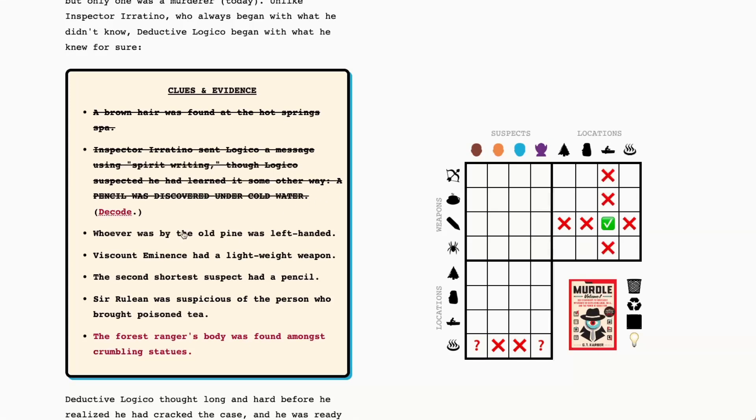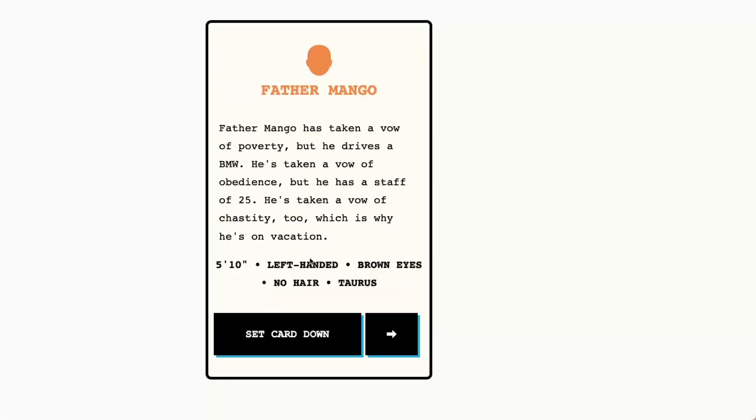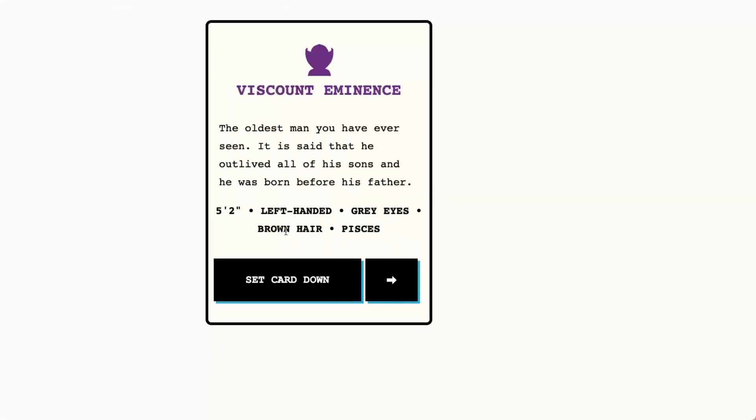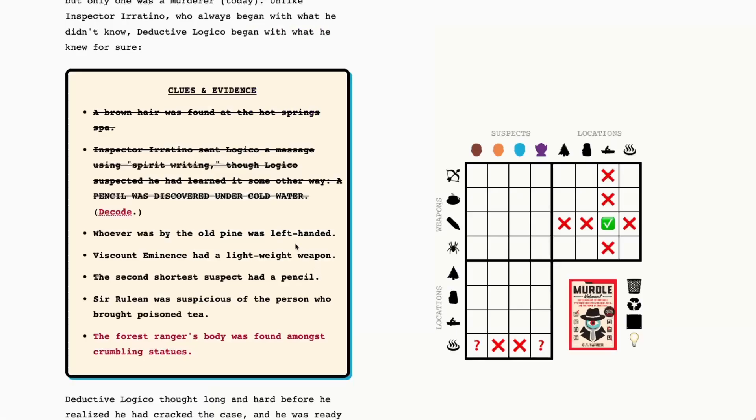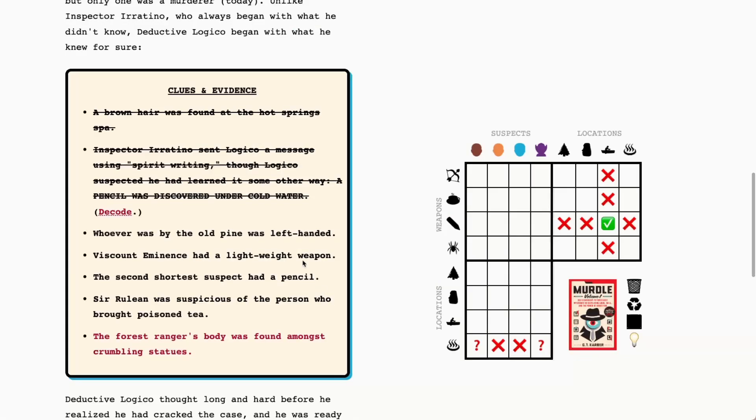Okay whoever was by the old pine was left-handed. We've got the old pine and our suspects, we've got left-handed, left-handed, right-handed, left-handed, oh my gosh okay so everybody was left-handed except for Cerulean who is right-handed. So what that tells us is just that Cerulean was not by the old pine and I'm not going to put in question marks for the others, it's not really necessary.